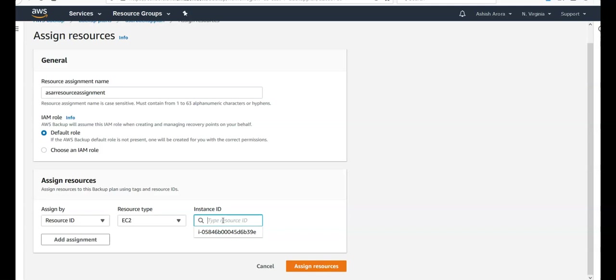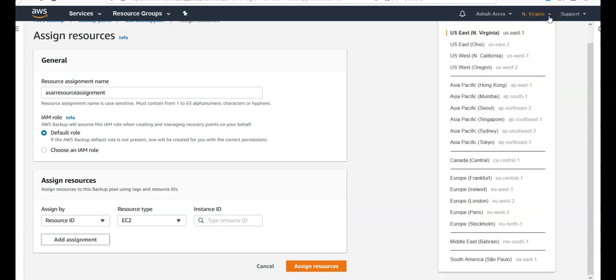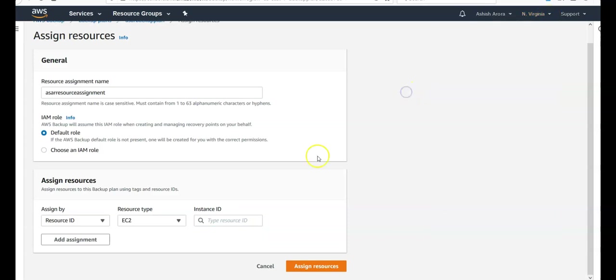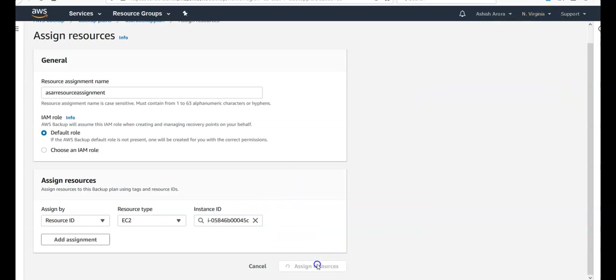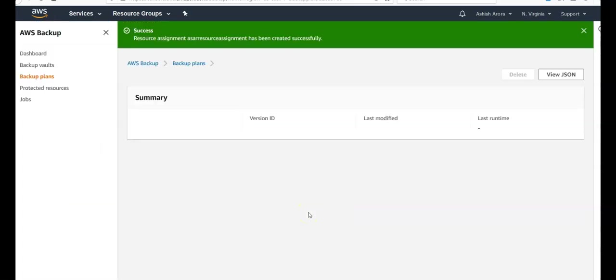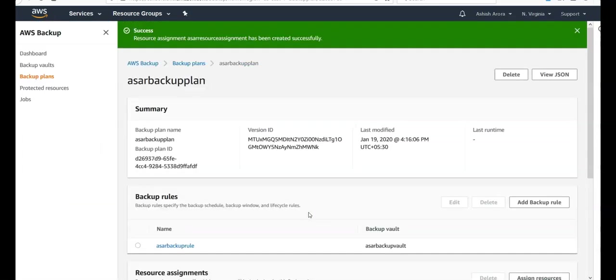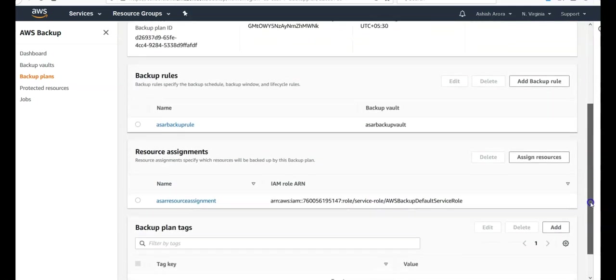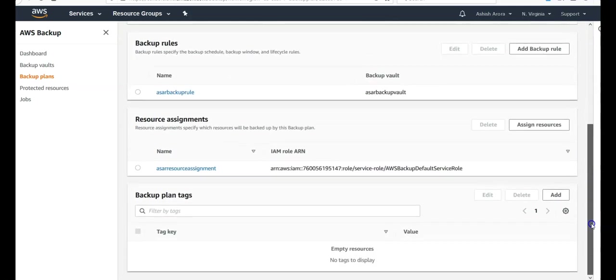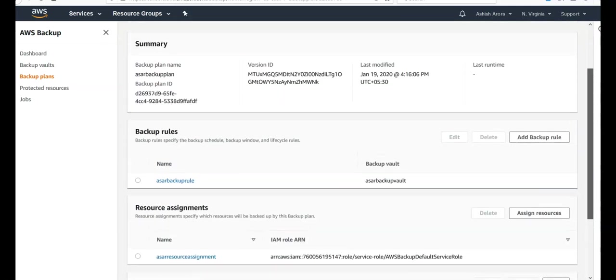If you would try to backup the resources which are in US West or Asia Pacific, then you would have to go back, go to that region, create a backup plan, and then the resources would show up. Click on here. Click on assign resources.